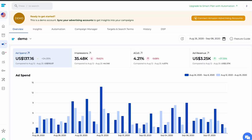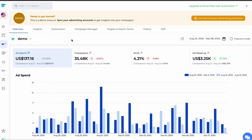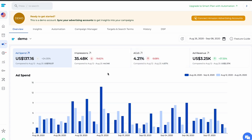At SellerApp, we track ACOS to optimize campaigns for maximum success. After logging into the SellerApp dashboard, ensure your Amazon Seller Central account is synced with SellerApp. Navigate to the Advertising tab to view all your advertising campaigns. In the Overview section, you can find your ACOS. To ensure campaigns stay competitive and within budget, optimize your keyword bids by first determining your campaign objectives, such as increasing sales, boosting profits, increasing impressions, or reaching a specific ACOS target. Once you've established your goals, you can adjust your bids accordingly.